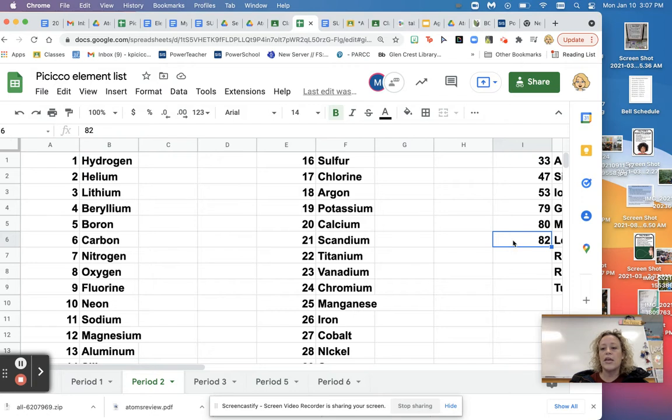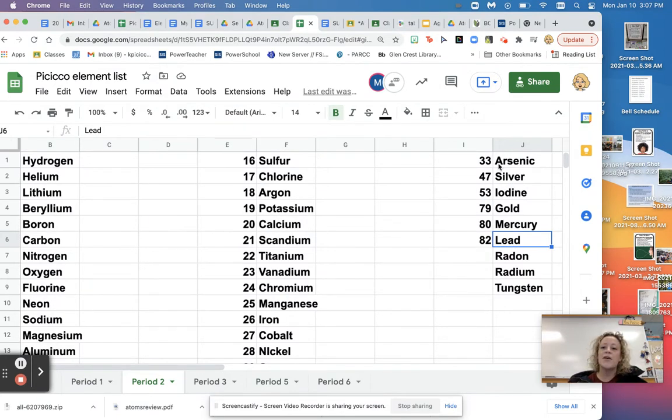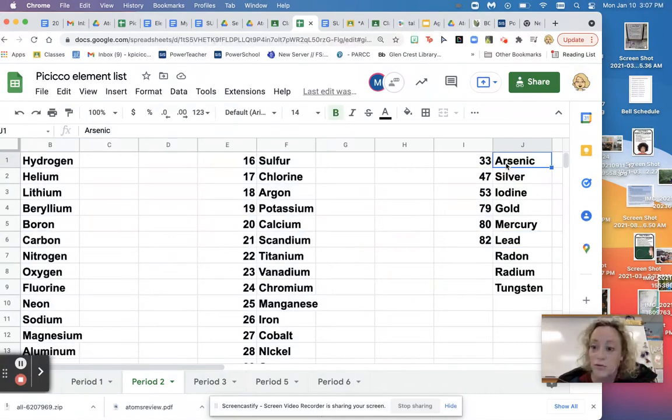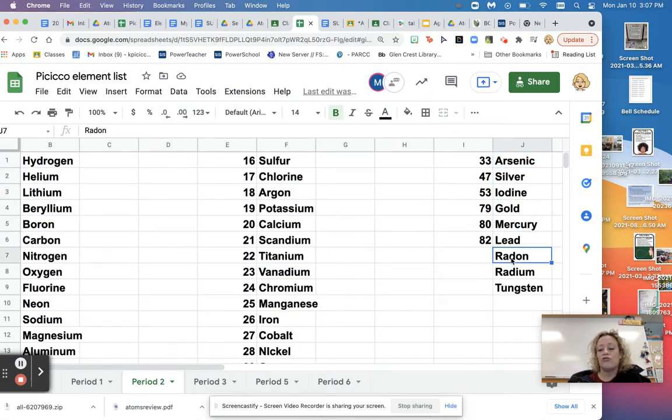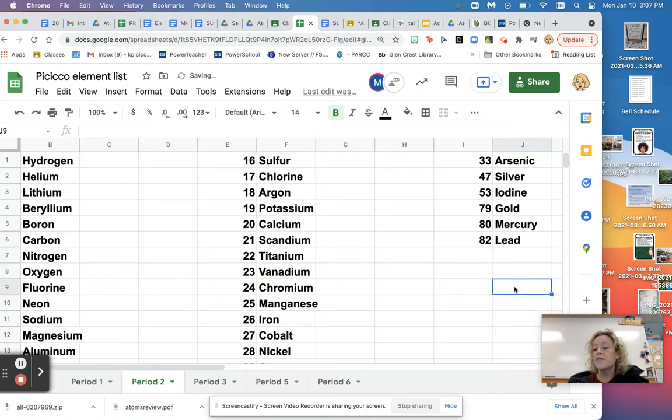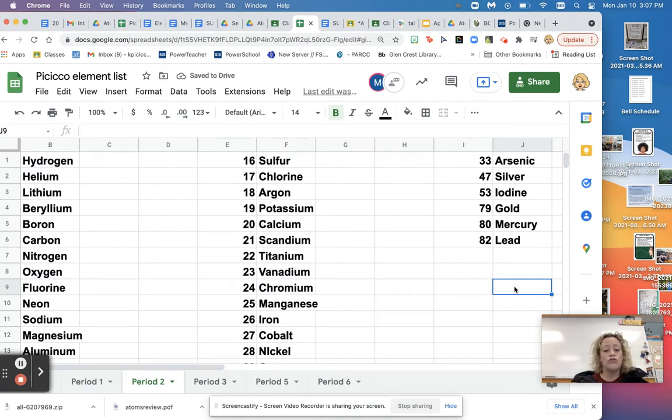Then there's also occasionally some students who want to do like the golds and the random things. So I also put in arsenic, which is poison, silver, iodine, gold, mercury, lead. These three are kind of tricky. So I'm going to take those off, but the rest of the elements are available to you. I highly, highly, highly, highly recommend that you choose one off this list. That is because these are the easiest to find.